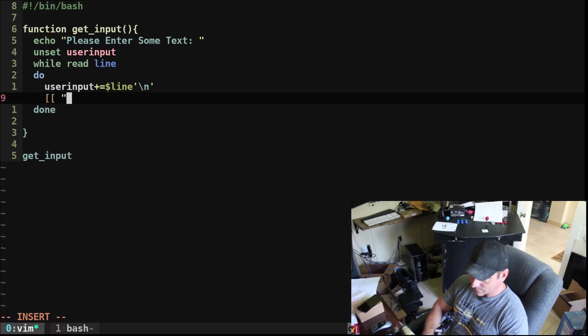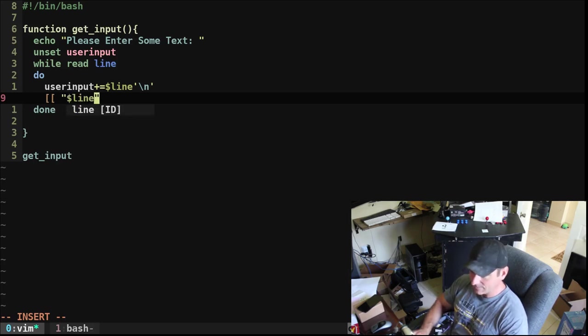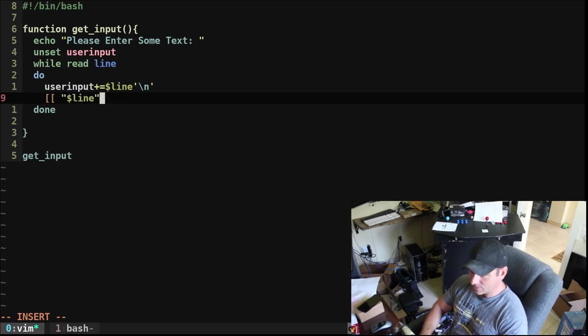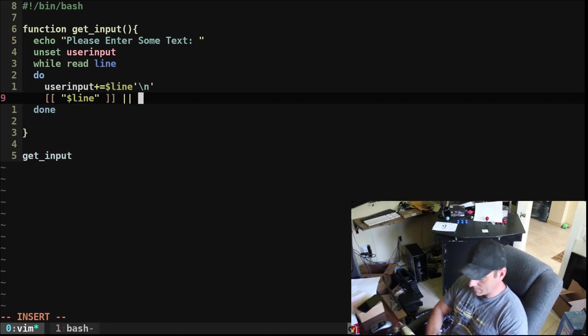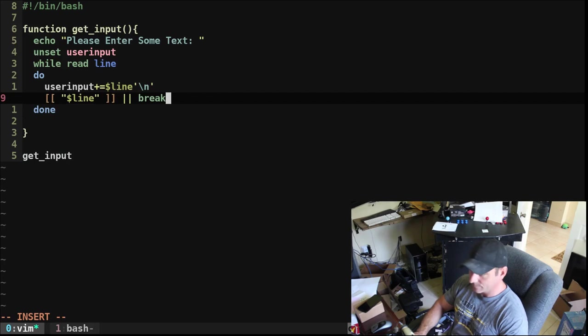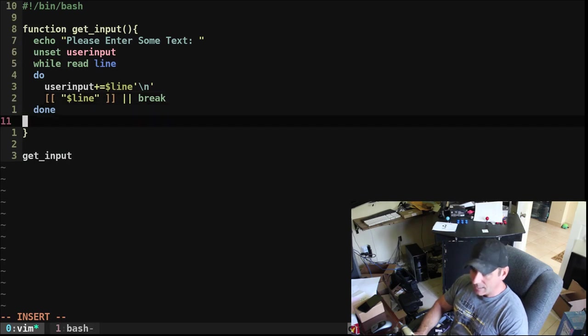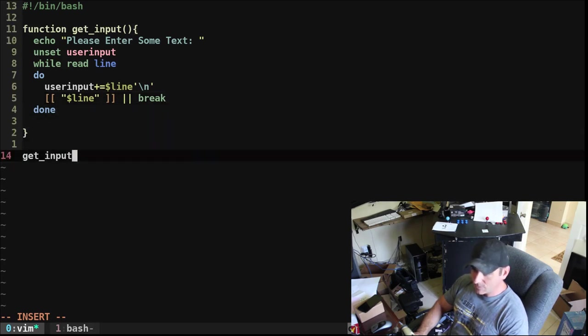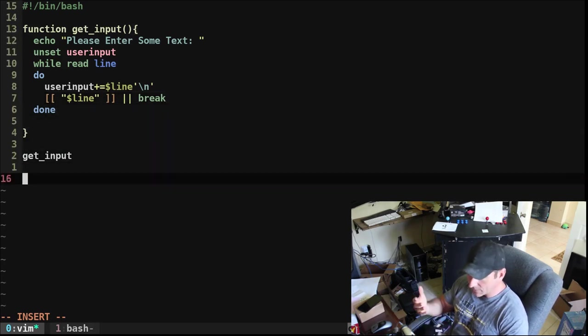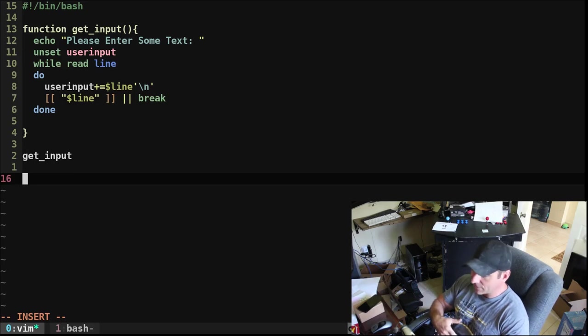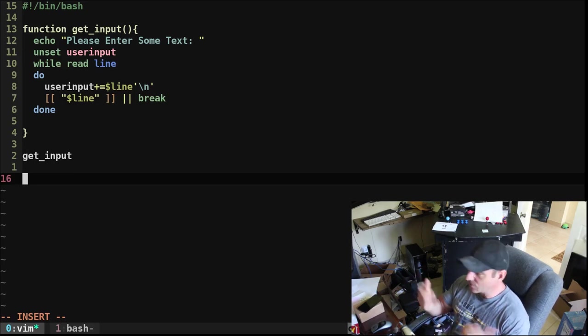And then we're going to say, we're going to check the variable line. Okay, and we're going to say, if that is empty, then break out of this loop. And then when we're done, we can down here, we can say we can put this in our function or out of our function, depending on our script.